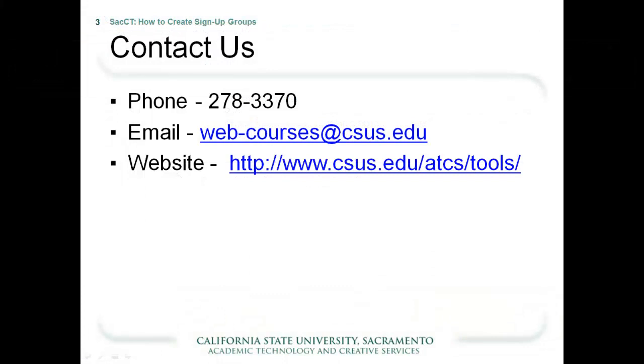If you still need help or have any questions, feel free to give us a call, email, or visit our website. Thank you for watching!